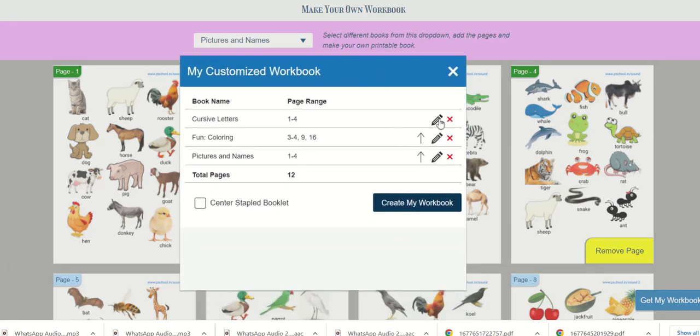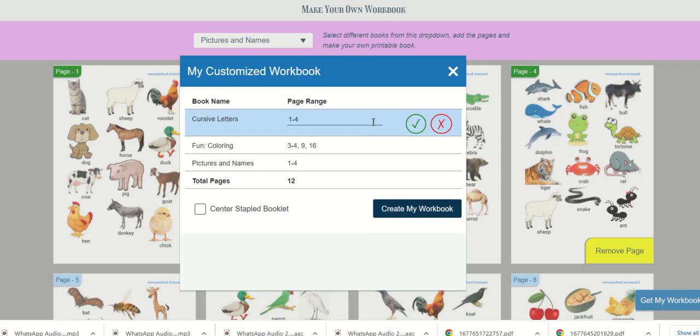We have one more option to configure our book. If you want to pick more pages from a book you can directly edit it here. You can give the page ranges or page numbers separated by commas.